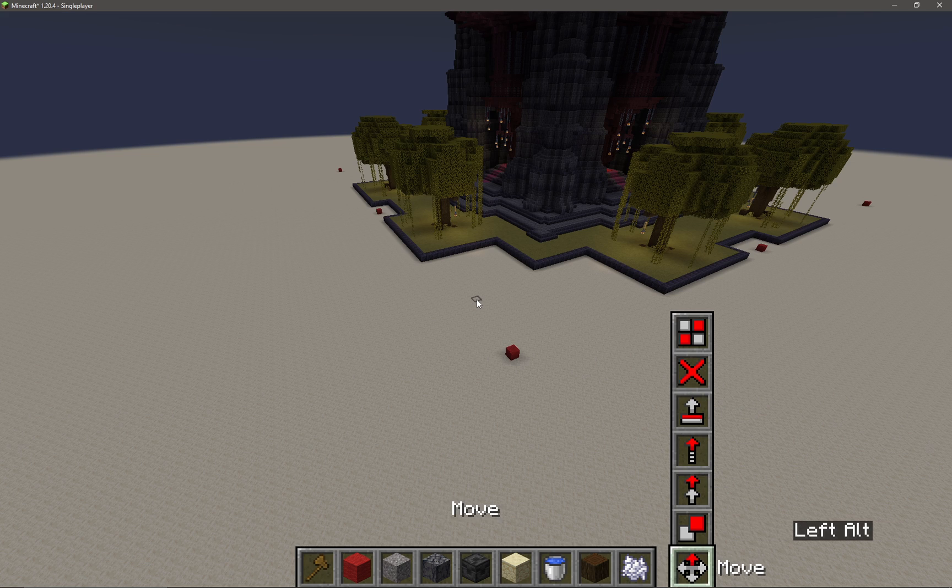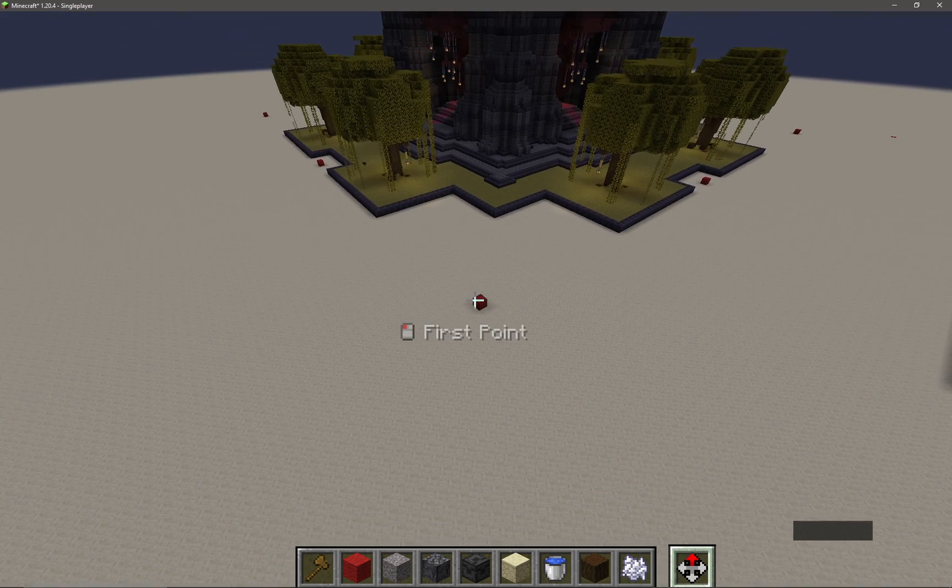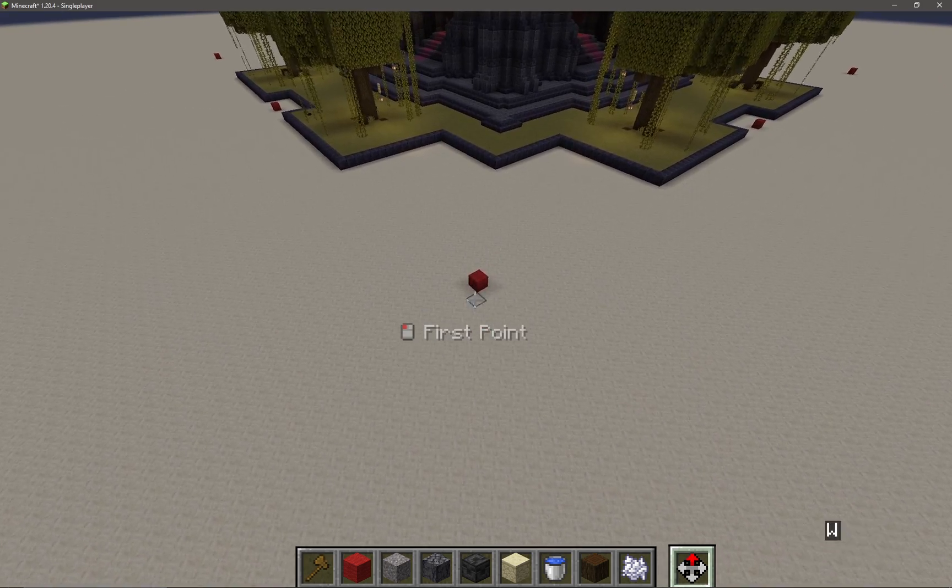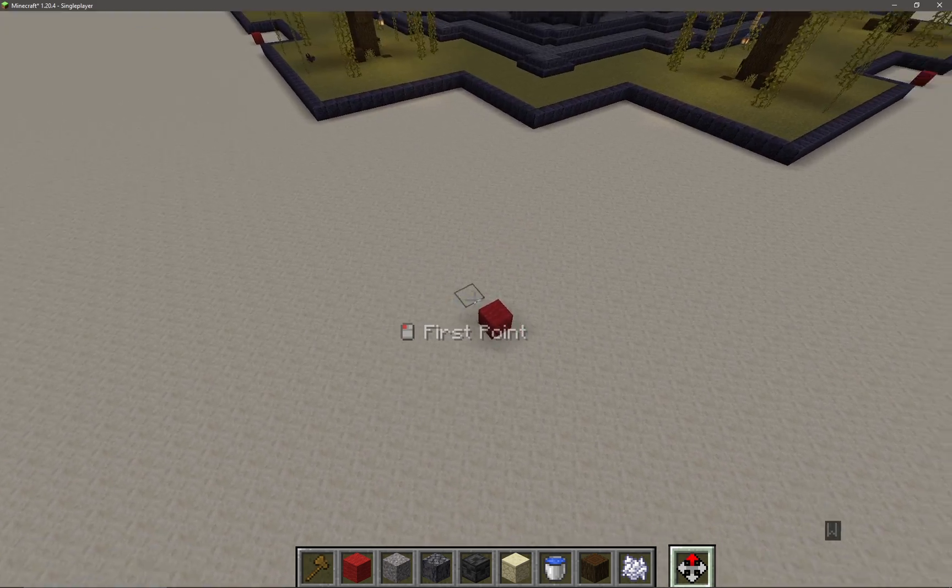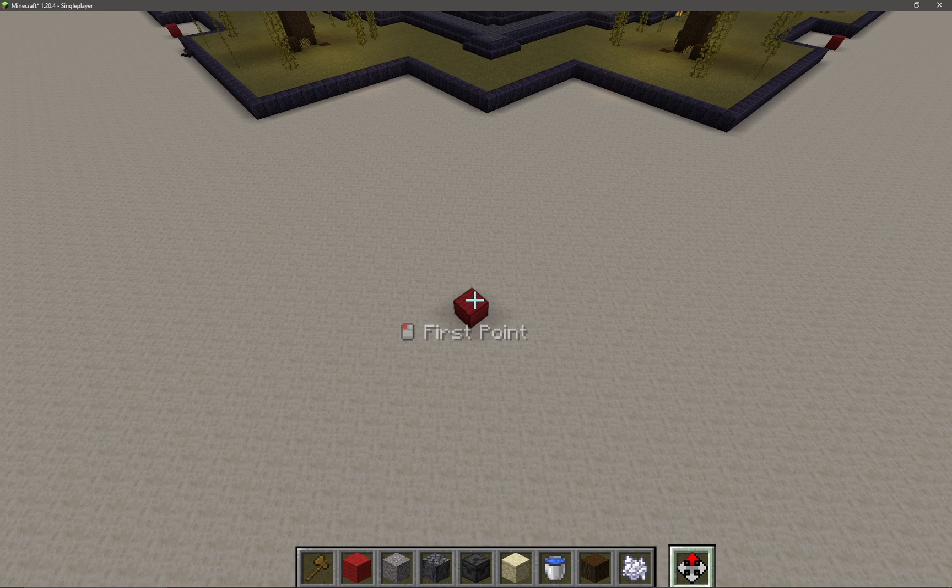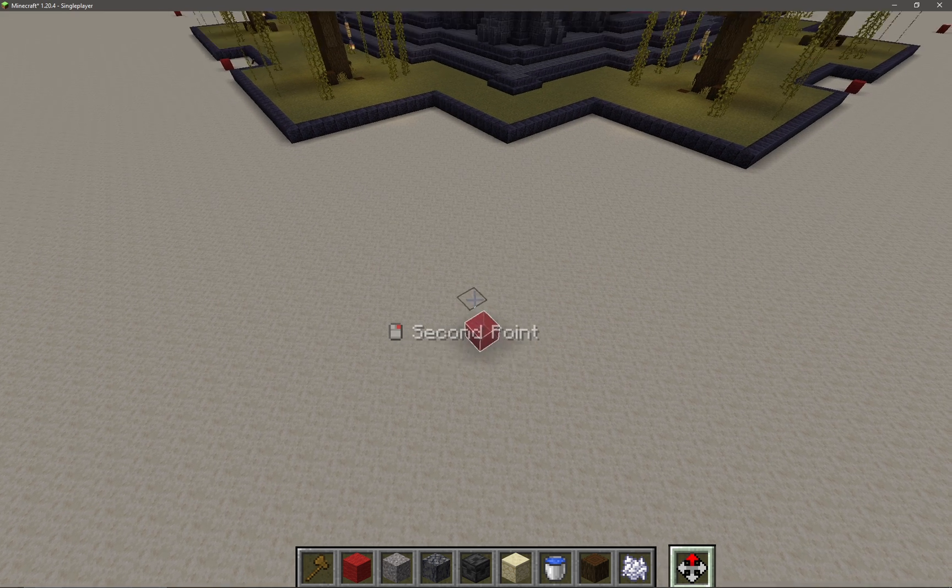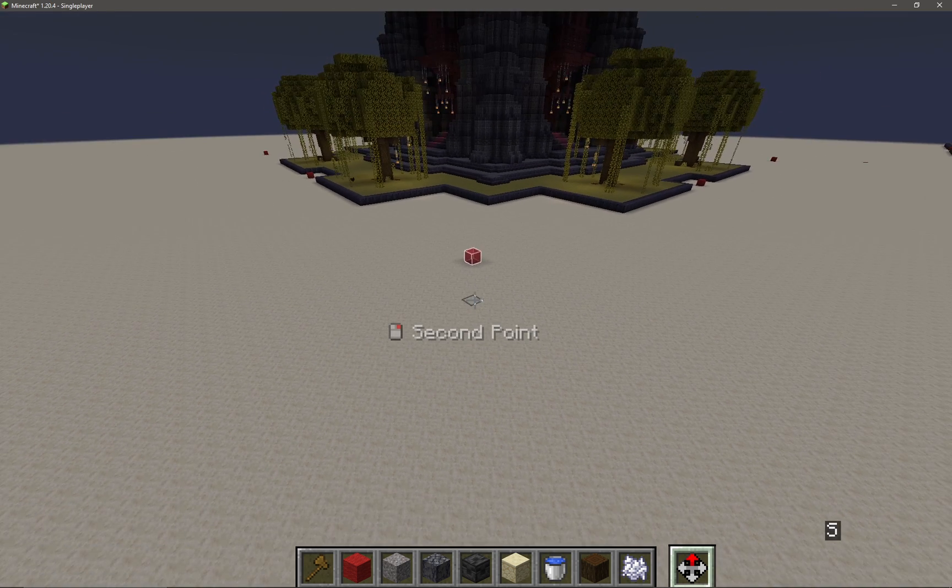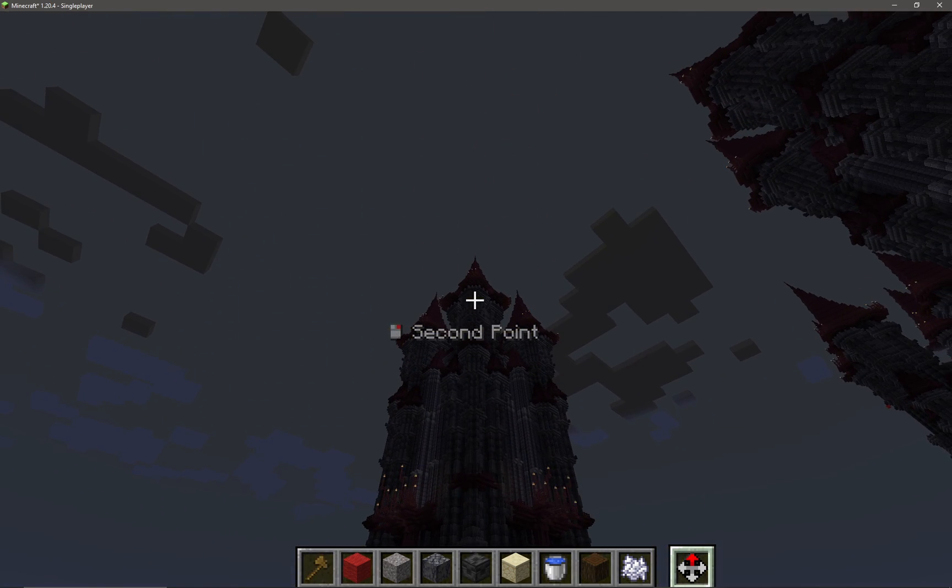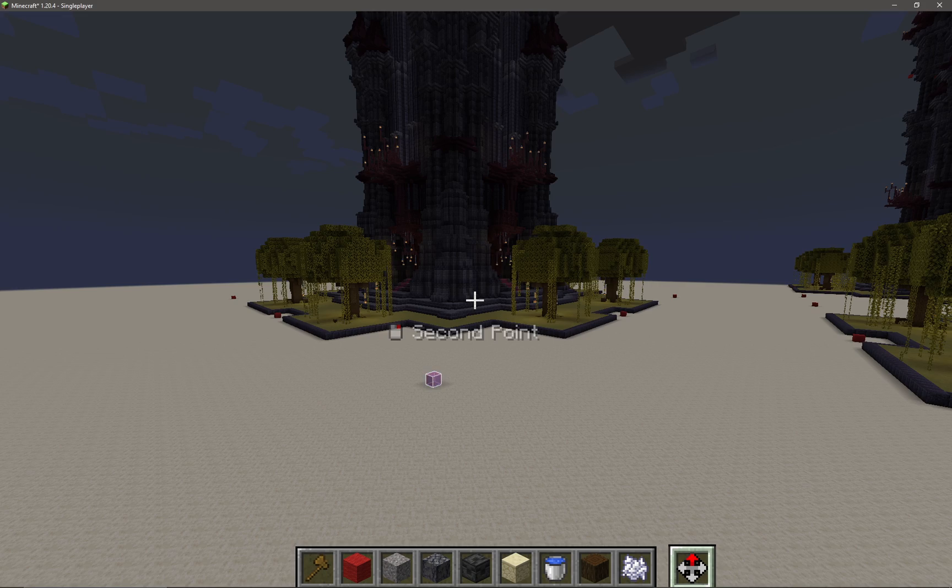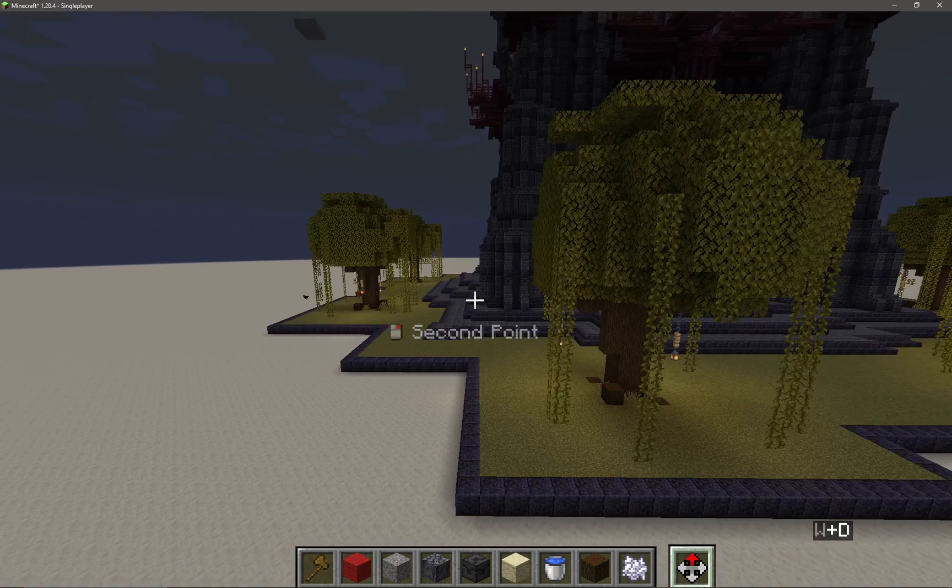We're going to do move right now, and I need to select the first point to create a selection box. If I press left click on this red wall block here, it selects the first point. Now I've got a slight problem here because I want to select the whole tower.